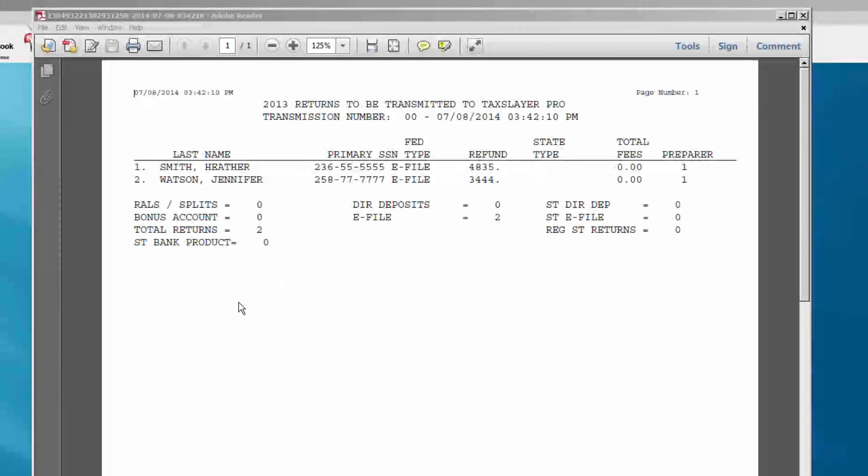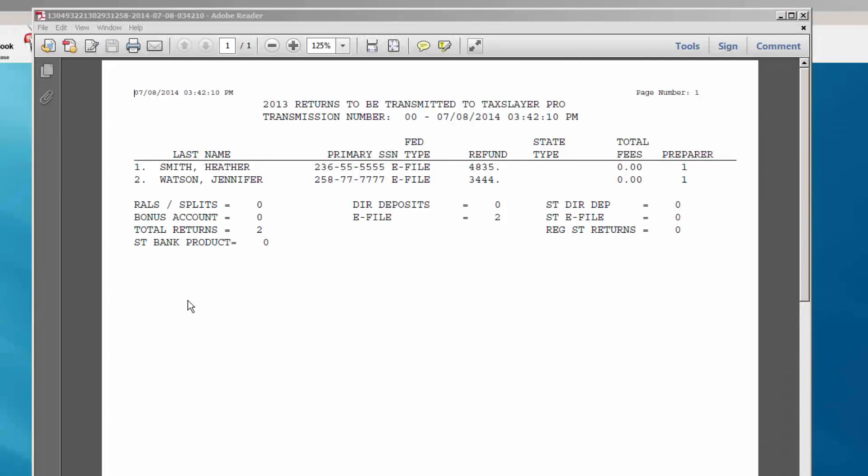Because of our automated transmission system, once a return has been transmitted to TaxLayer, it cannot be retrieved.